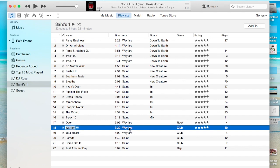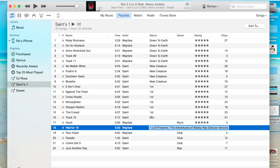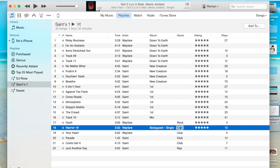And the artist is Wayfair. Now we want to put it in the album, which is going to be in this section. So it's in blank. We're going to put it in the album, which is going to be the Bodyguard single album. And just hit tab to tab over. It will fill it in all the way. And then the genre is going to be just hip hop rap. And there we go. Now we have this.